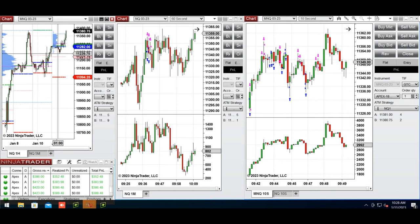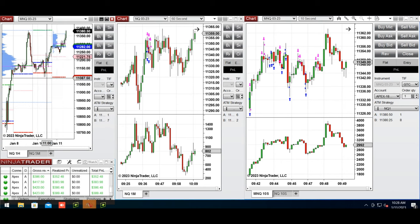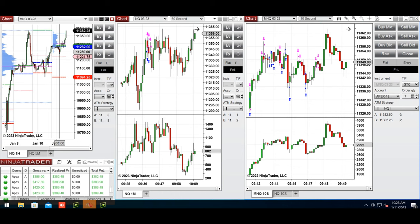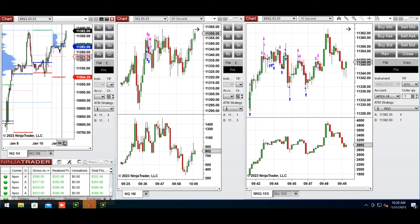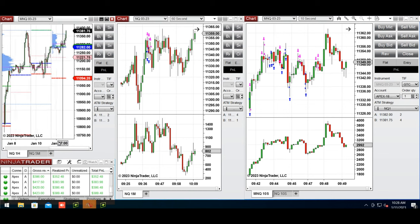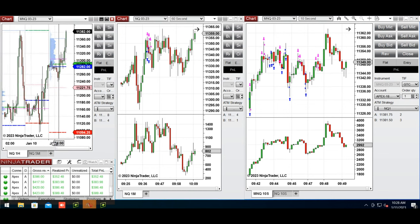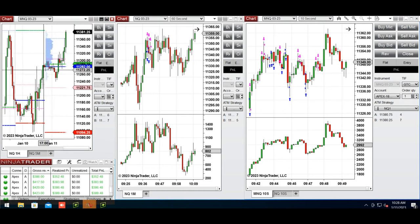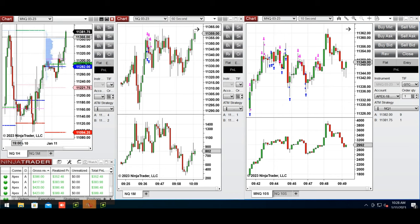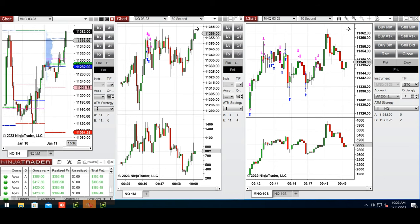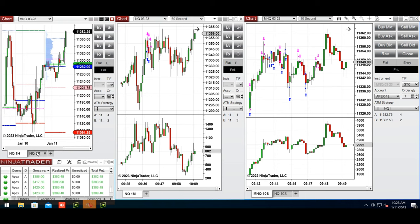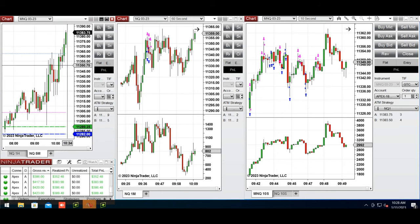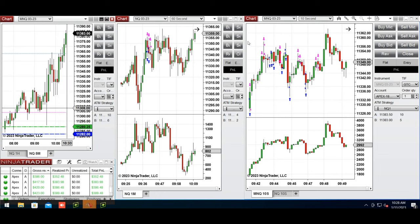You can draw it here and then it first retested this level of 11,150 and got rejected. The buyers came back and pushed the price much higher. Now it's testing the previous high here around 11,380. Using this macro chart, after retest I took some long positions.